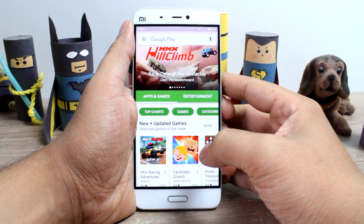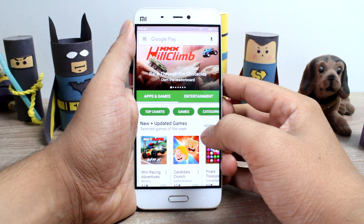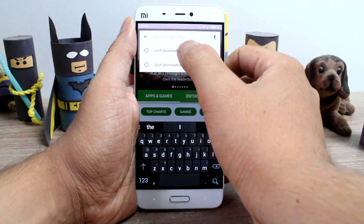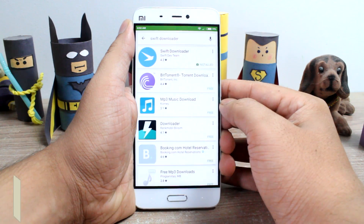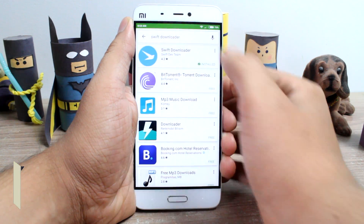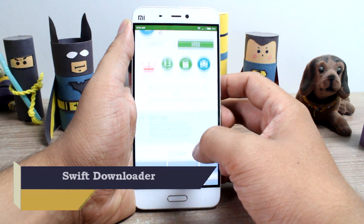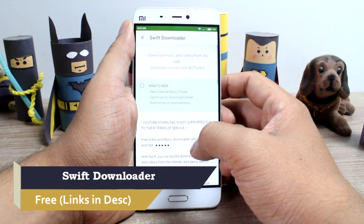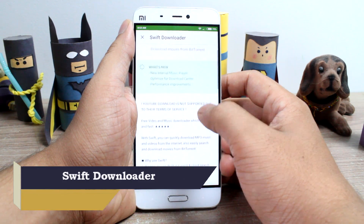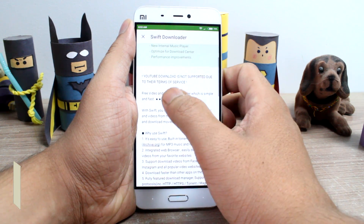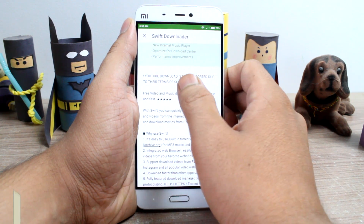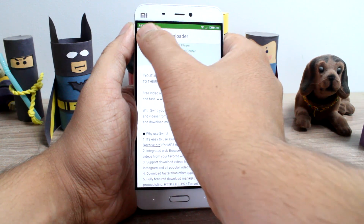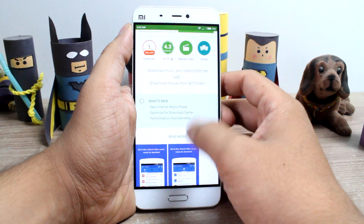Now that we have made our ground rules clear, let's go ahead to the Play Store and install the app Swift Downloader. Of course, the download links will be mentioned in the description of this video. The app will help you download videos, except from YouTube, as it violates their terms of service.